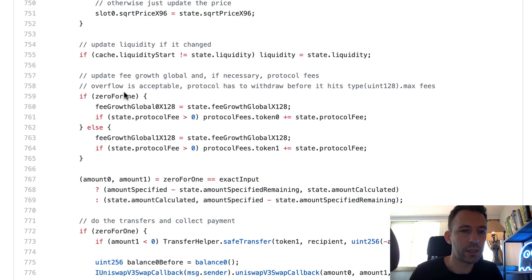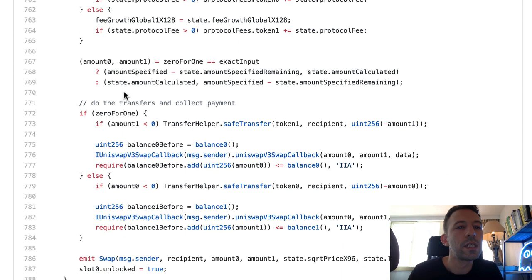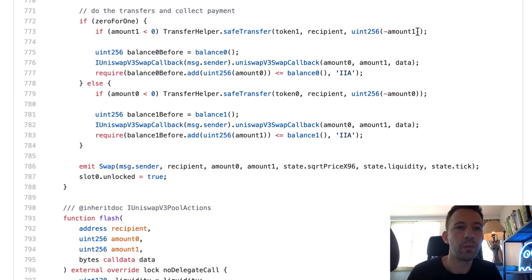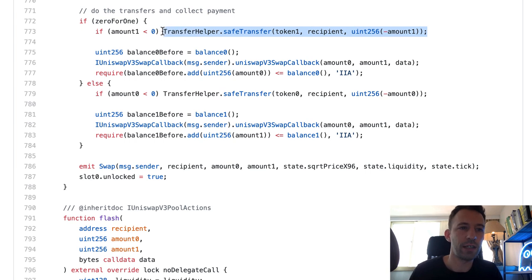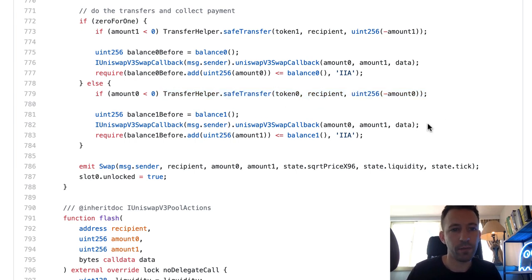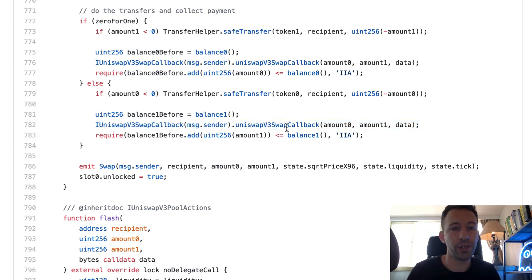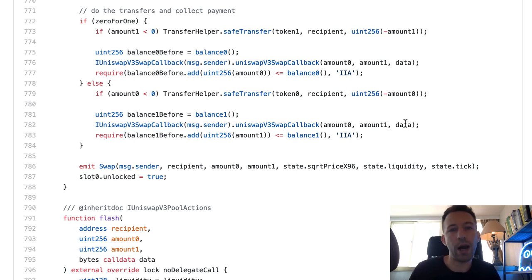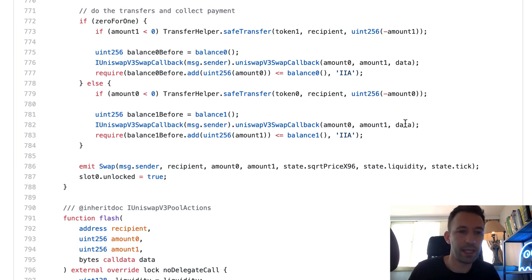Here we have something very important — we actually do the token transfer, either at one line or another depending on which branch of the if statement we're in. We call a callback function on the sender with the amounts that were traded and the arbitrary data that was passed. That was pretty intense — this is not an easy function.